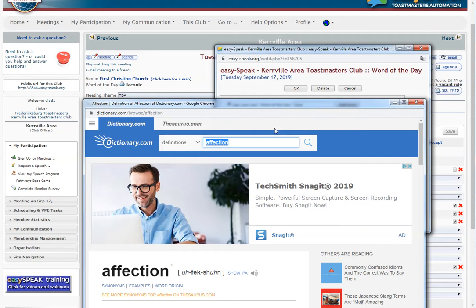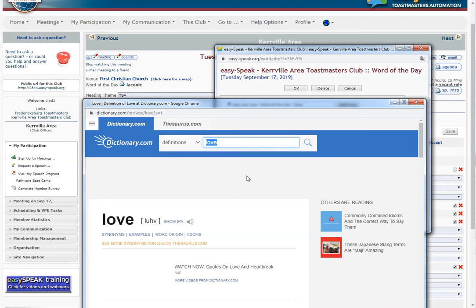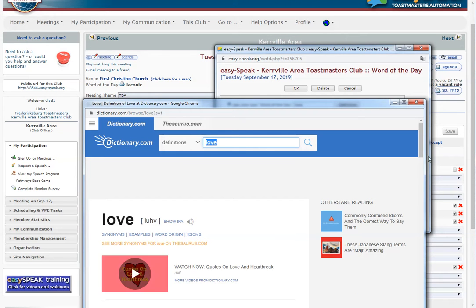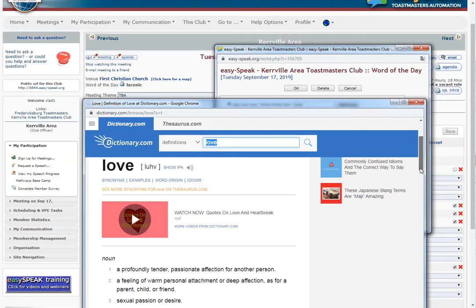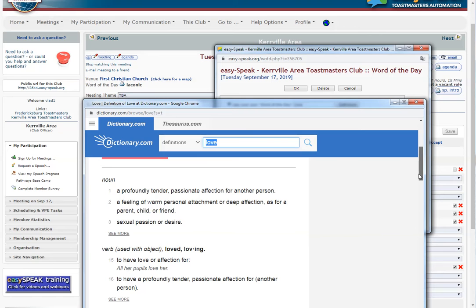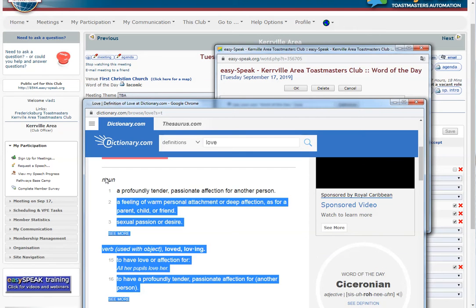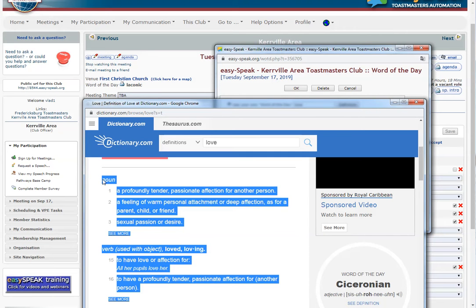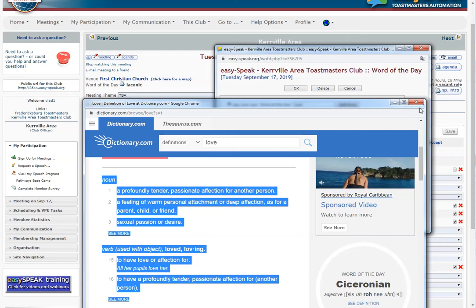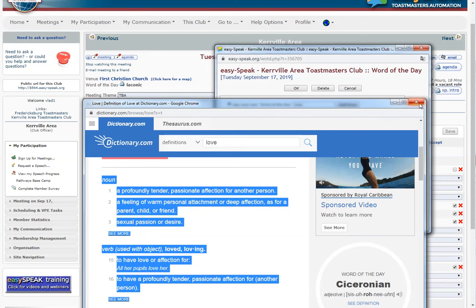I accidentally clicked on another word, so the word of the day changed. I'm going to go back and assume it's bringing me here so that I can copy and paste the word and definition into a document and do my own homework. I'll close it.